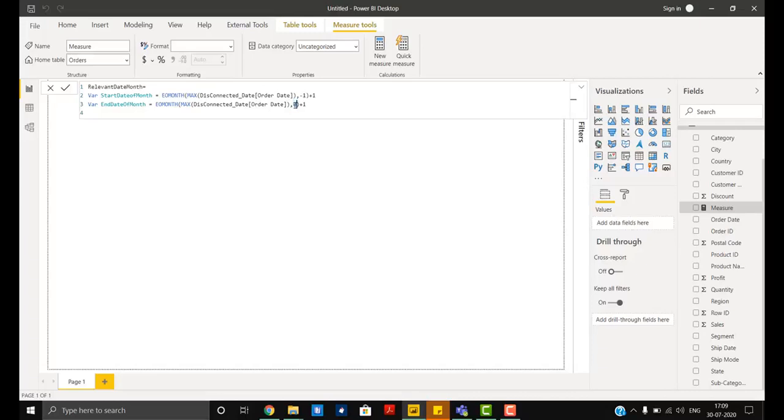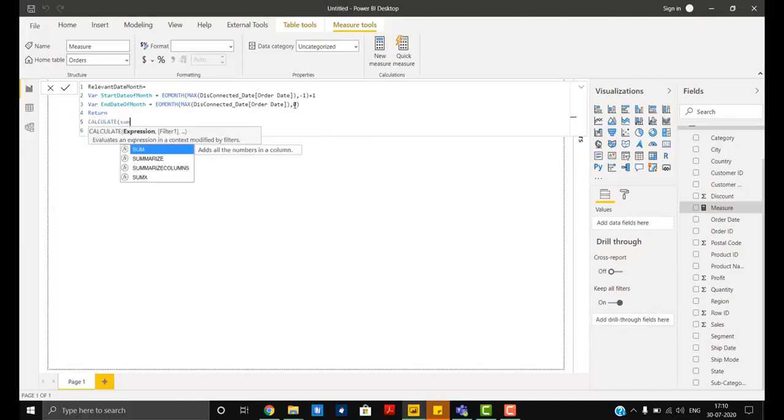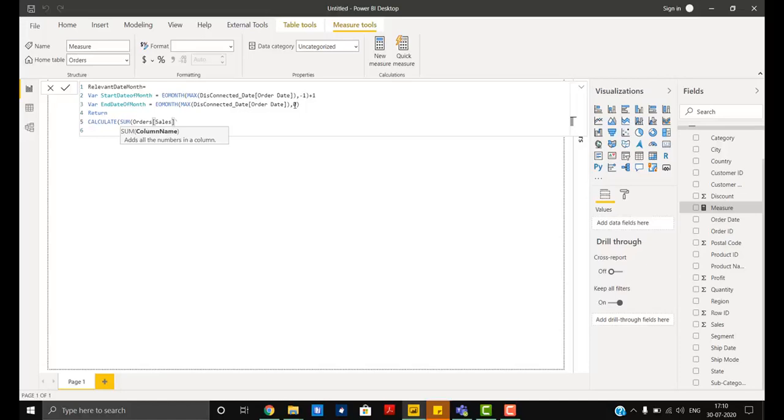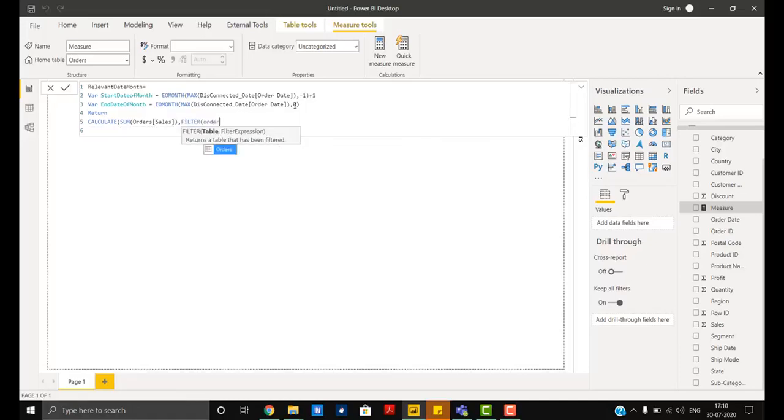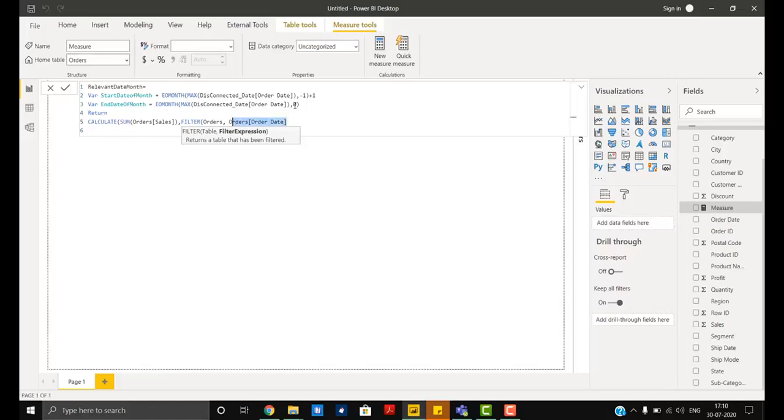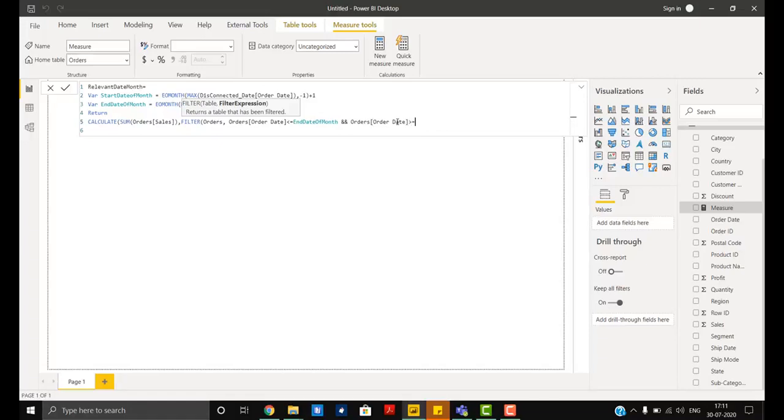Now return. Here comes our final function: CALCULATE, we will take sum of sales, now FILTER function, then orders. We will be comparing our start date and end date of the month against the date from the orders table. So date from orders table is less than or equal to end date of the month, and my date from orders table should also be greater than or equal to start of the month. This is the complete function that is going to help us achieve the result.